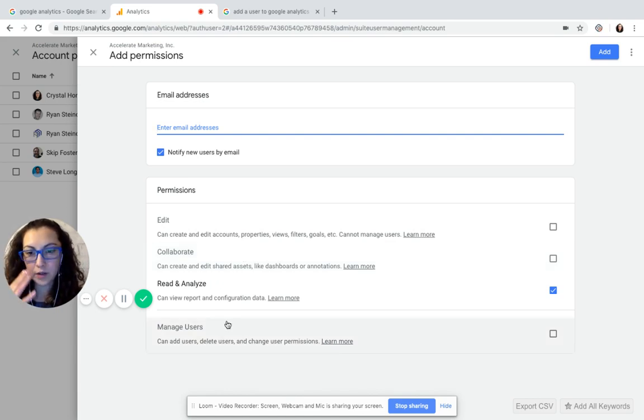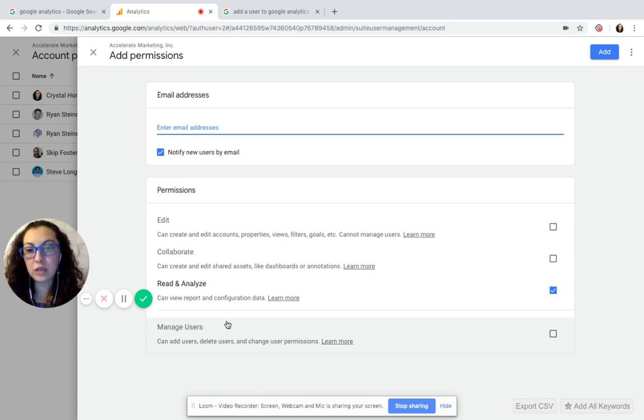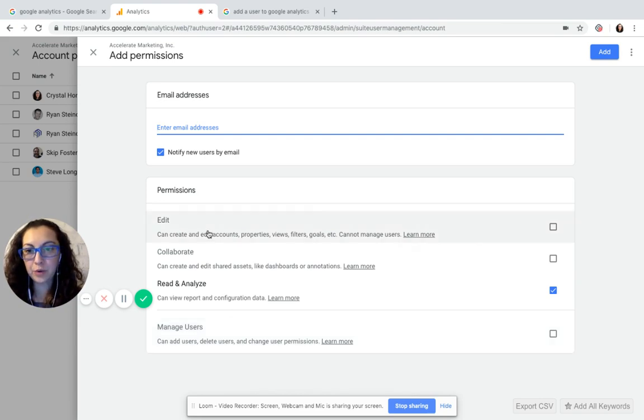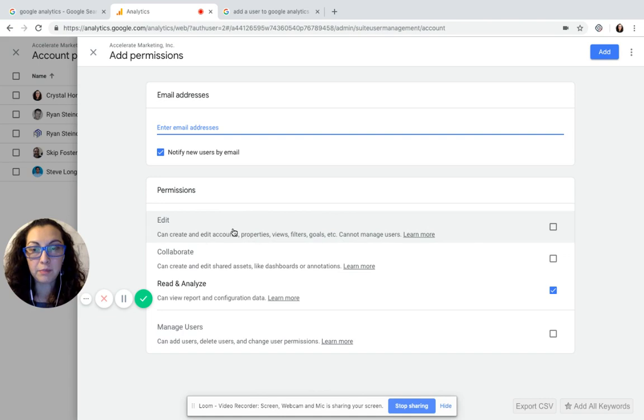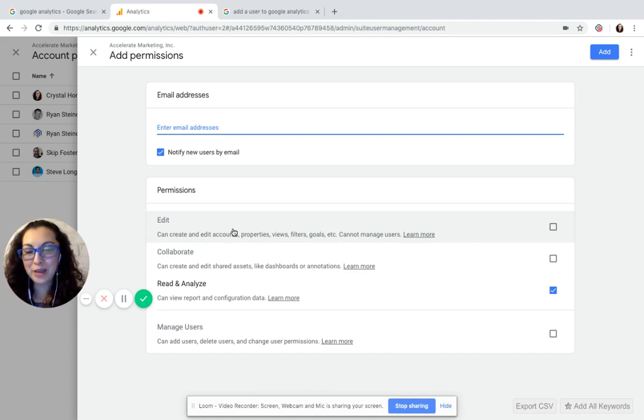Or Manage Users is where you can add users, delete users, and change the permission. Right now what we're requesting is the Edit permission. Type in support@accelerateyourmarketing.com, send us the permission, and we'll be able to sign in from there.